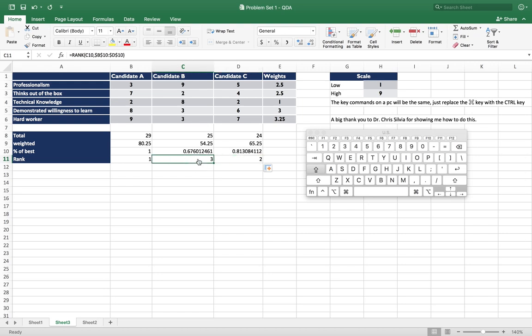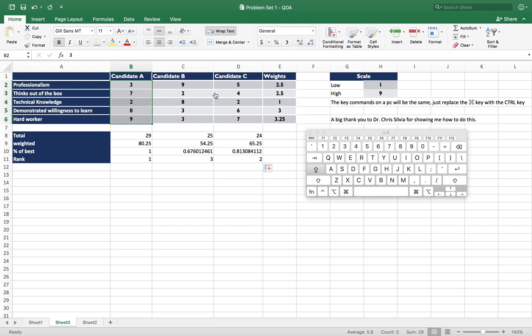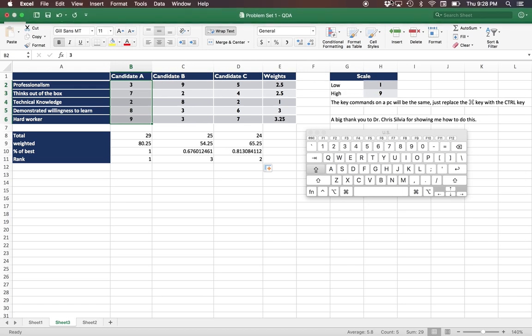Now we might wonder, have we given them the right weights, or have we assigned them the right ratings on our scale from low to high? There's a couple other techniques that I'll show in a different video to show you how to do that.